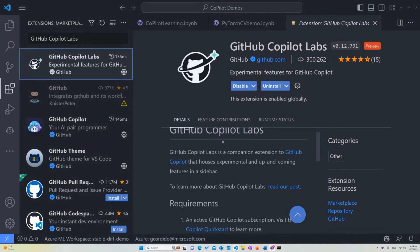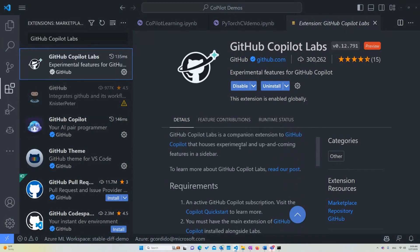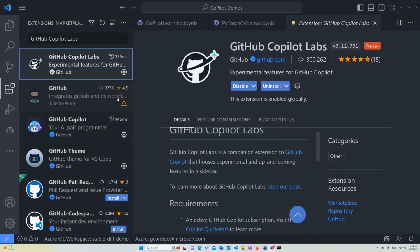Keep in mind, though, that you will need to have an active GitHub Copilot subscription, which you can get 60 days for free with any GitHub account.